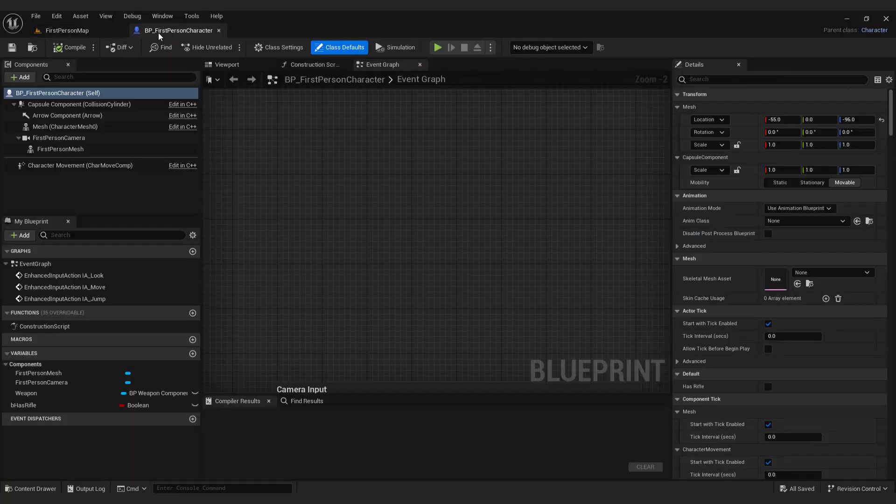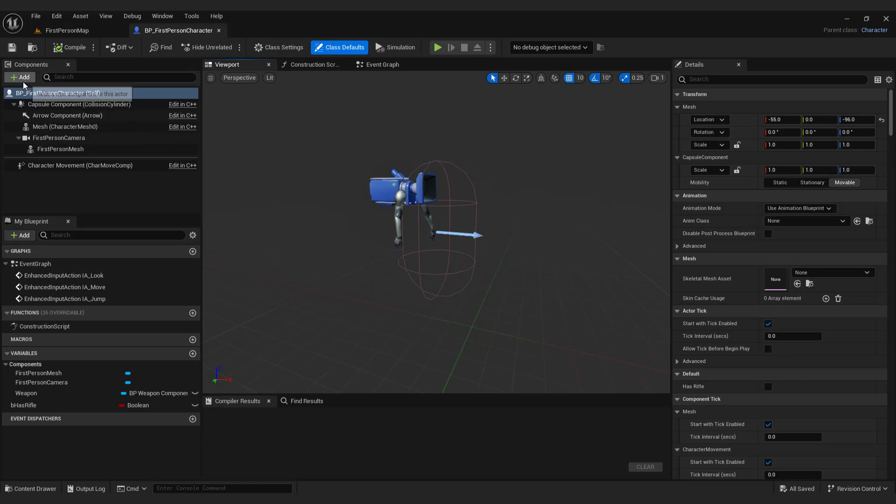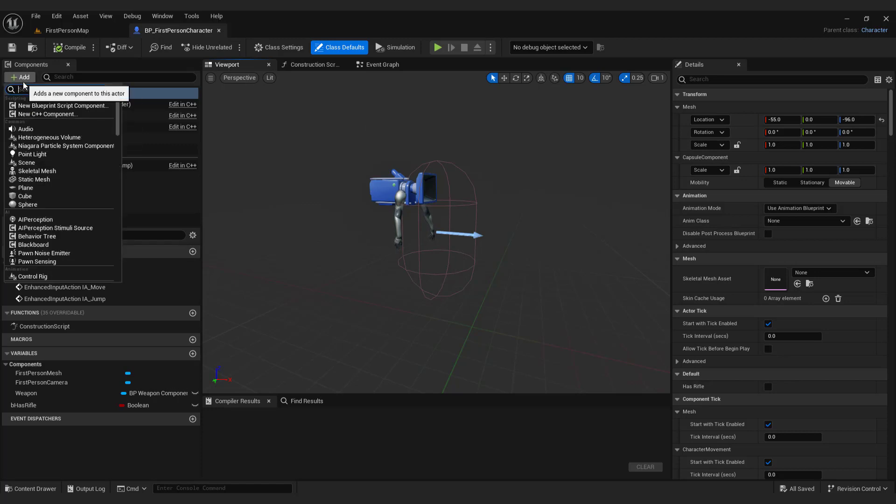Go to the viewport tab. Add a spring arm component to the root of the blueprint.